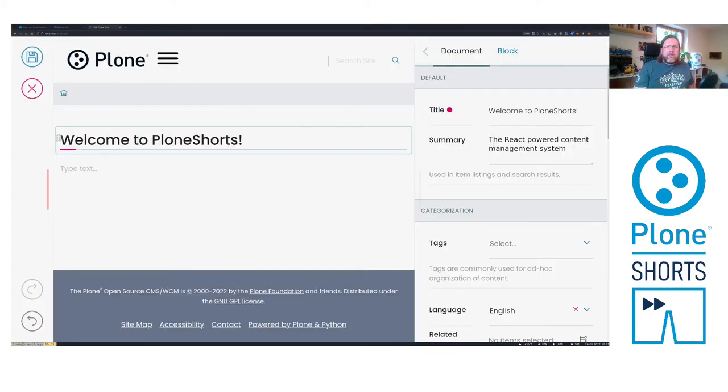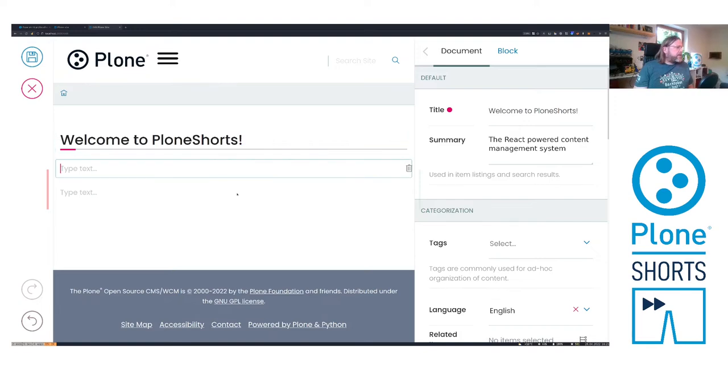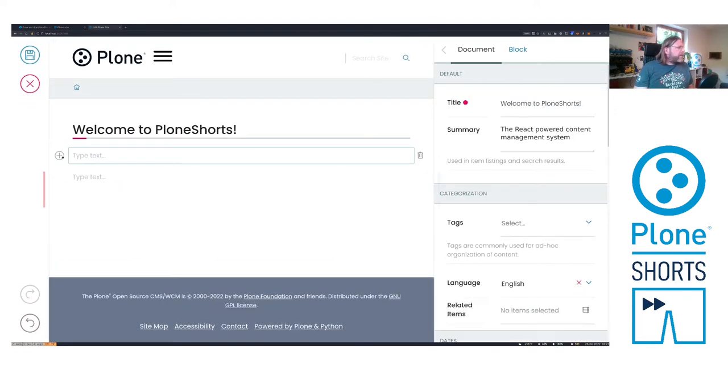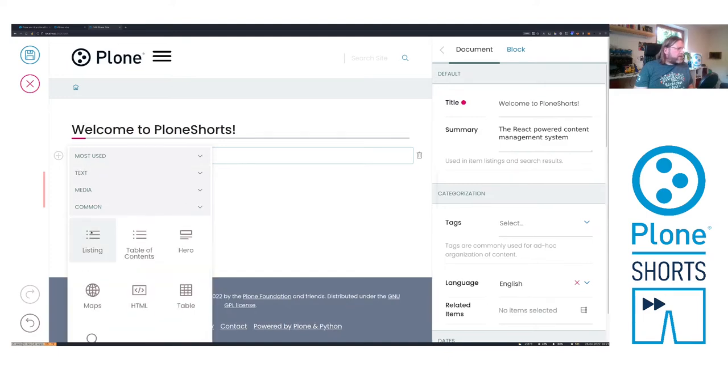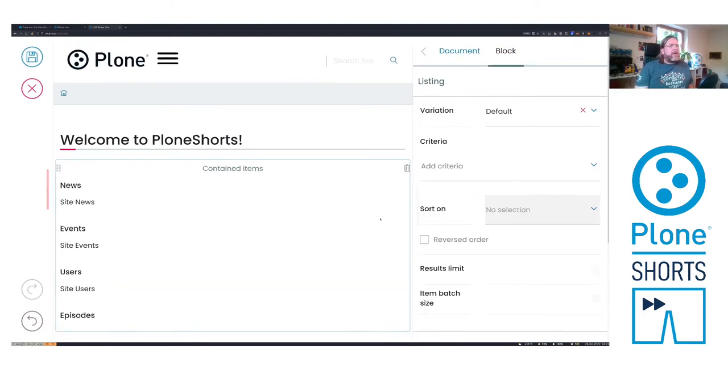To get a better understanding of what we want to achieve let's go back to the user interface. Here we have a Volto site and I add here a listing block. Okay, here we go. This is a listing block.